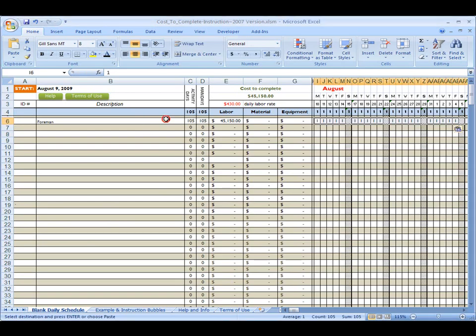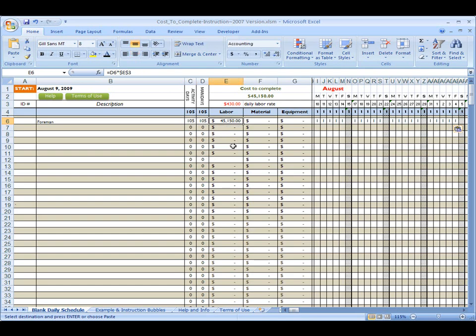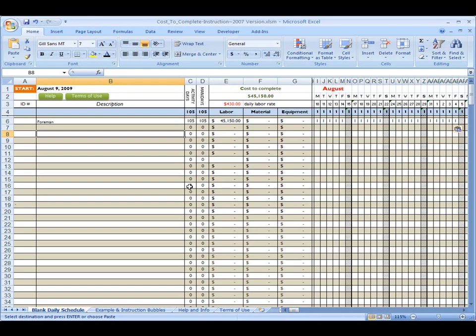So for the foreman, we have 105 activity days, 105 man days, and $45,000 is total labor. Now, let's say this project here, I'm acting as a concrete subcontractor. We've got multiple buildings, building one, two, and three, or building A, B, and C. It doesn't really matter. Right now, I'm just going to call it building A.